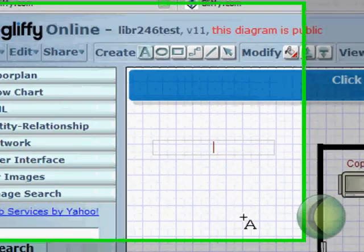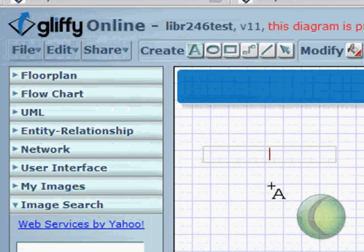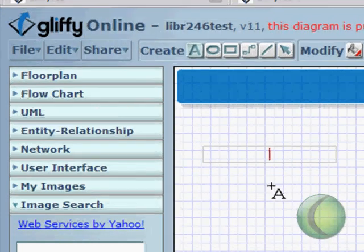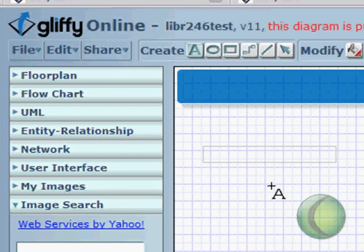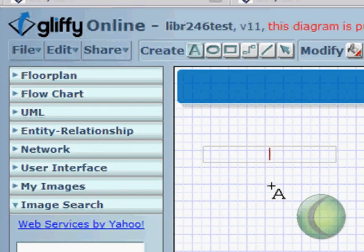So that's how you use gliffy.com. If you come to my blog and listen to the podcast I created on this same website, you'll get a lot more detail. So go to cooltoolslibrary2.blogspot.com and look for the podcast on gliffy.com. Thank you.